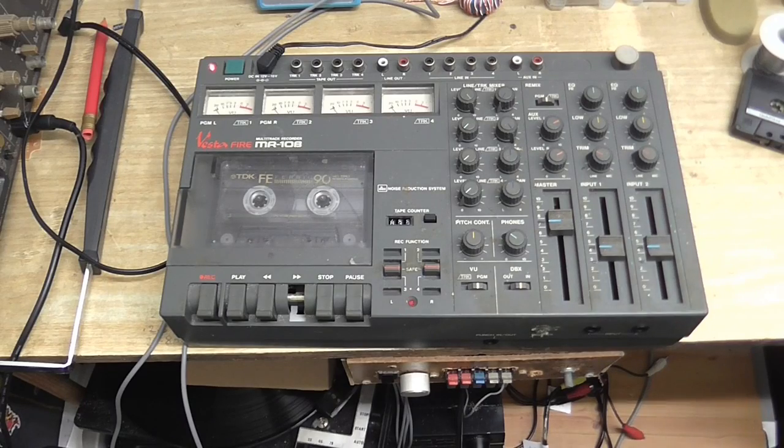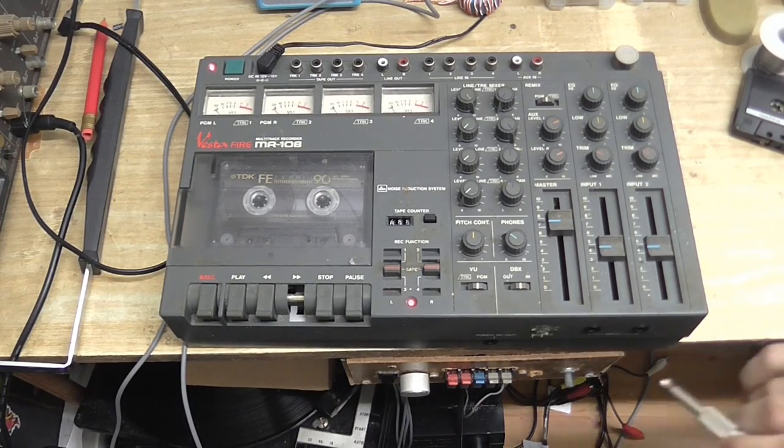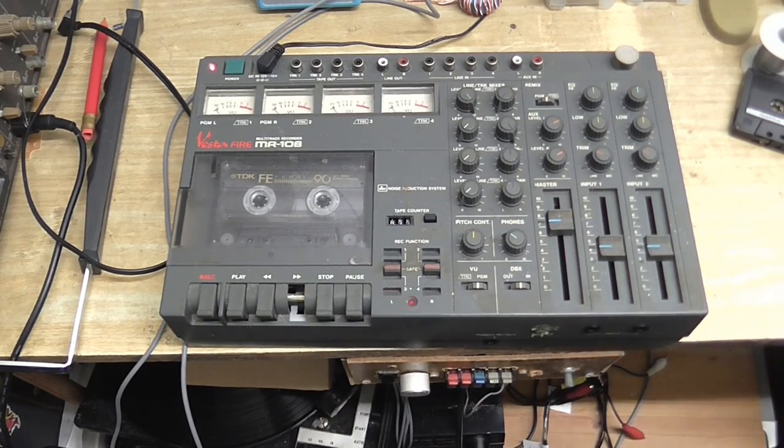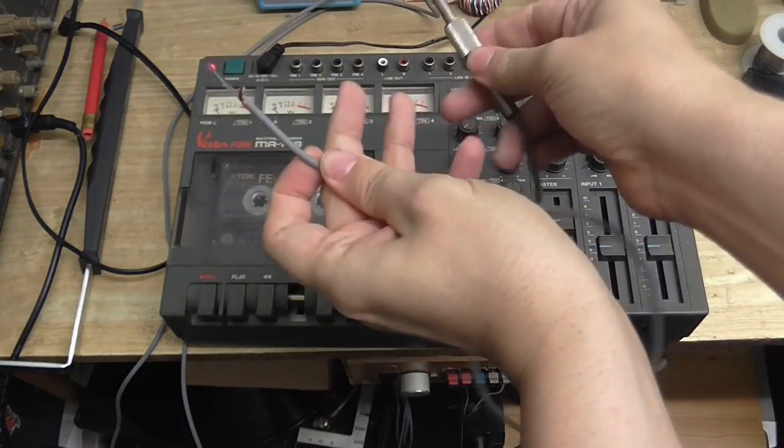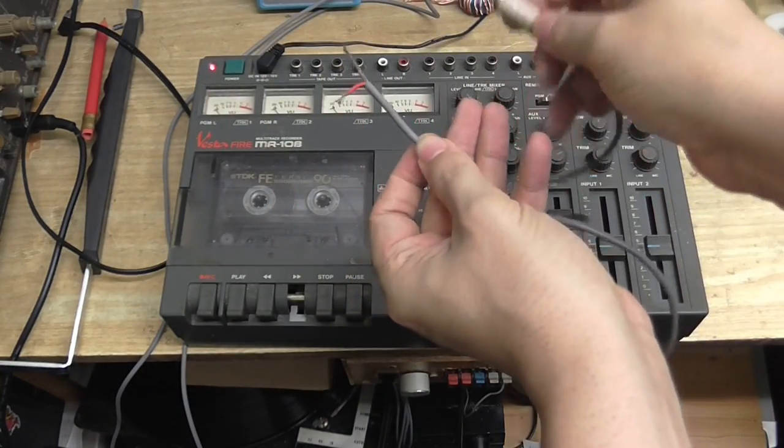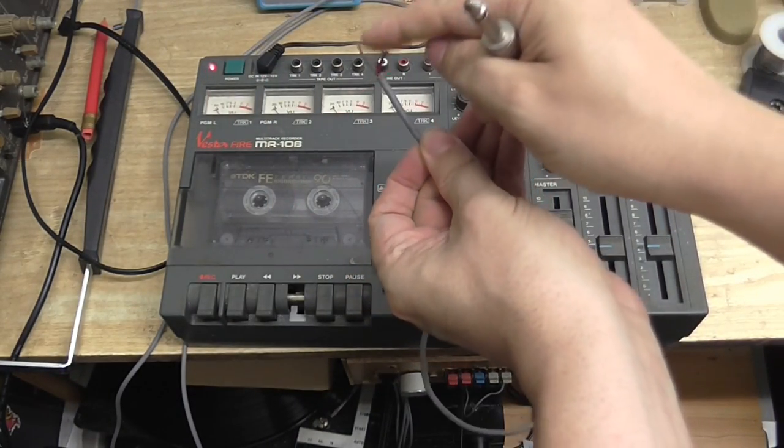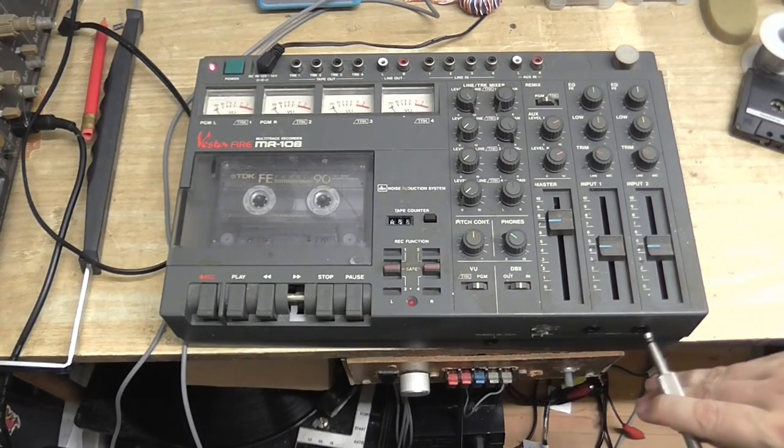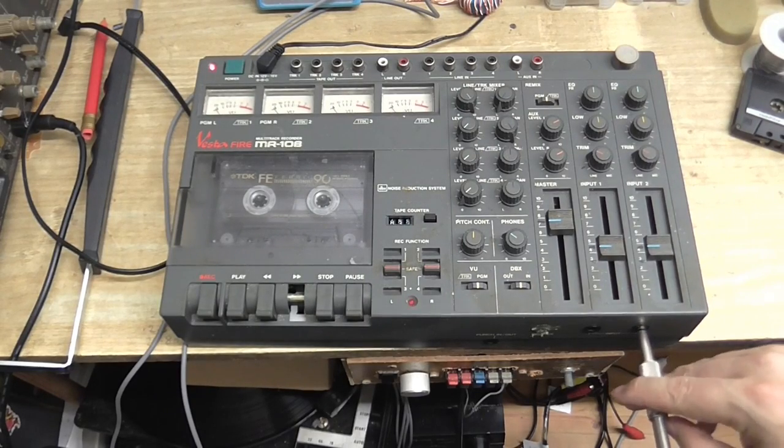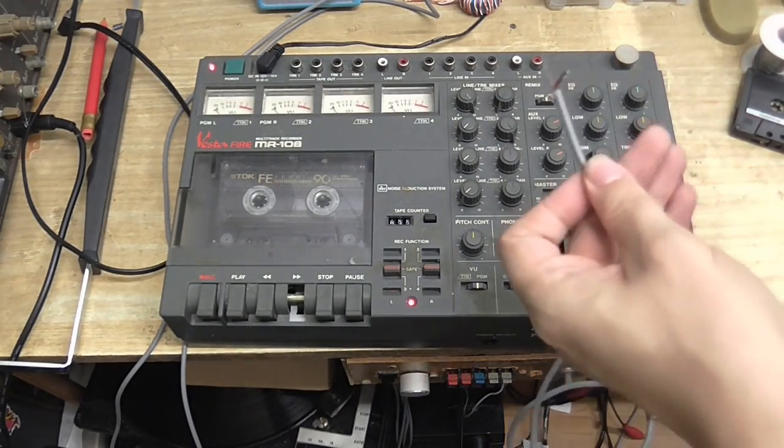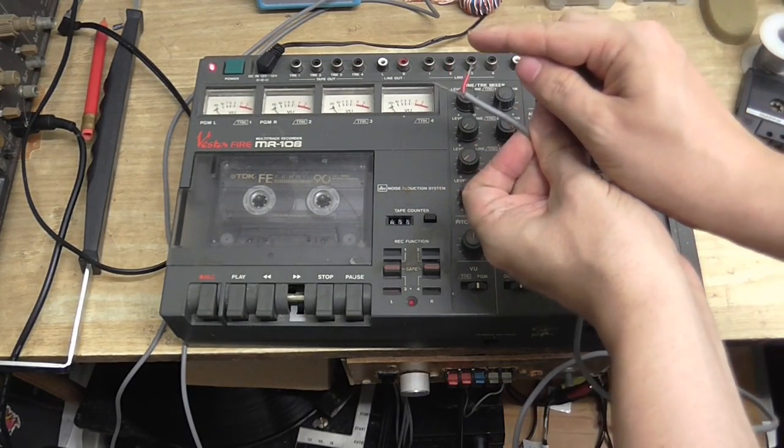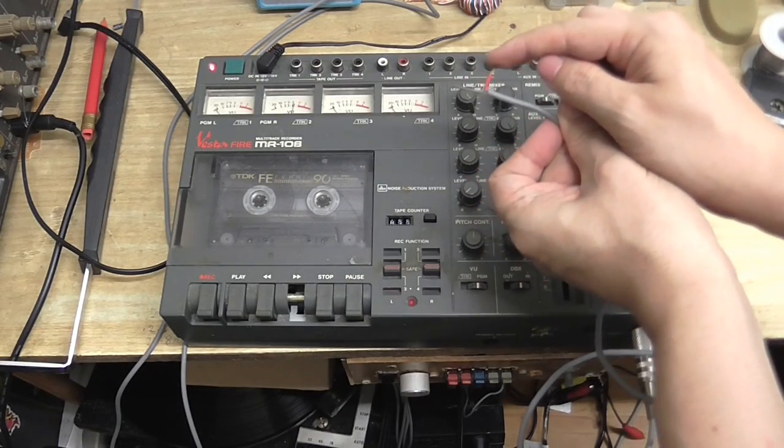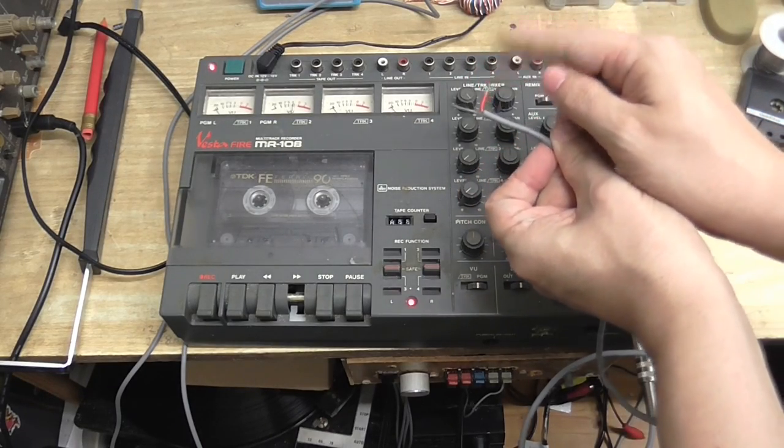Right. So now it's time for the test. First of all, I'll plug this cable into input 2, and I'm going to touch the end of the wire and see if the meters respond. Okay, so channel 2 is working.